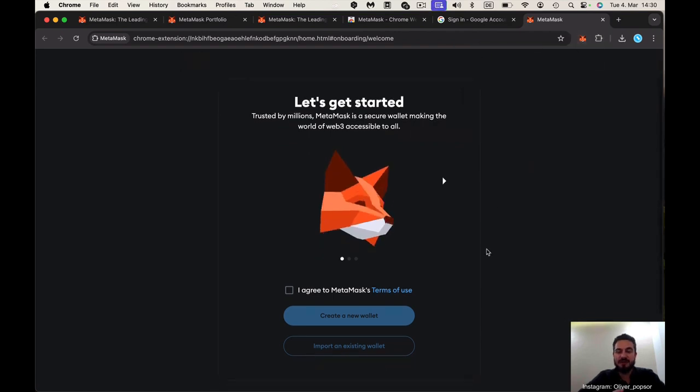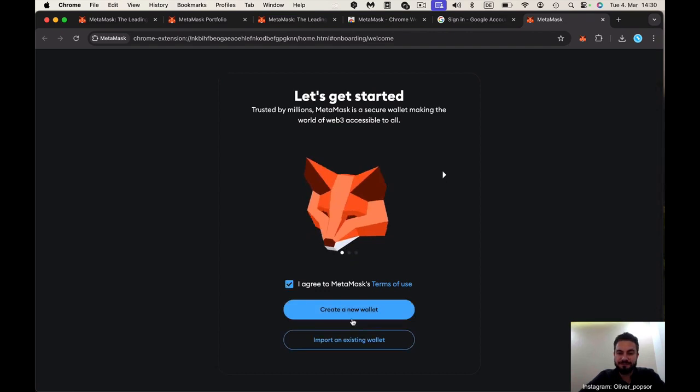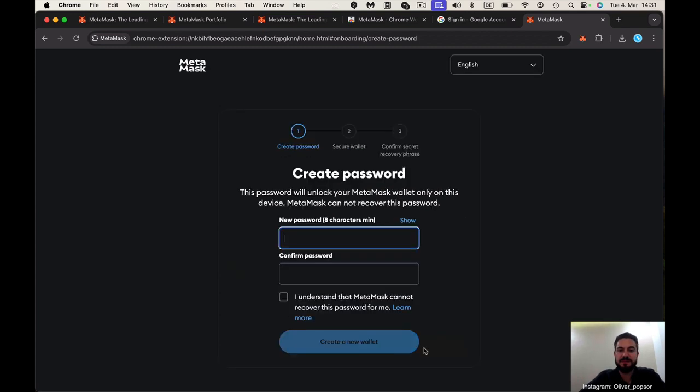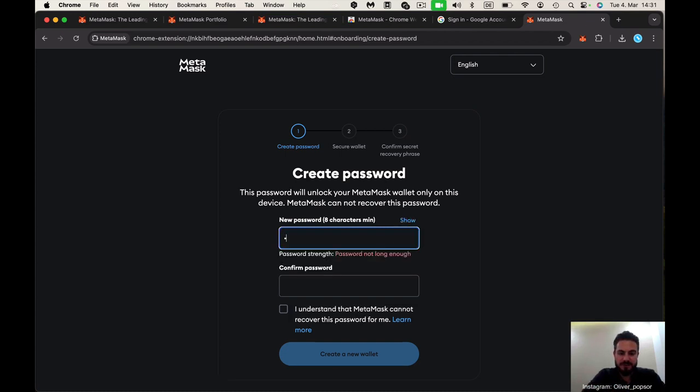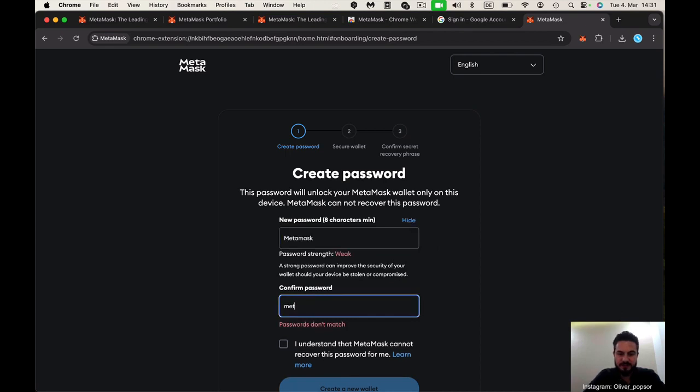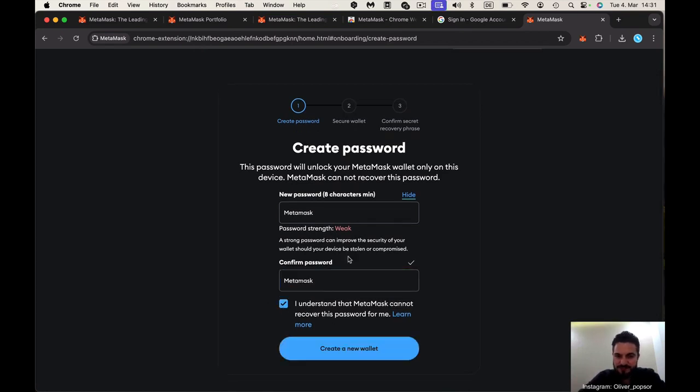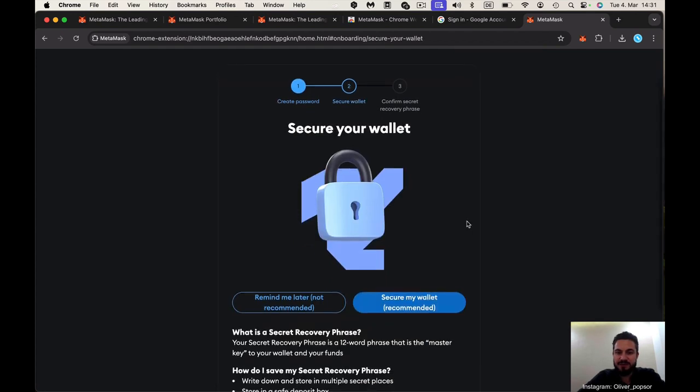Now you see the fox. You need to create a new wallet. Go on create a new wallet and check this little checkbox and agree with that. Now you set a password. You set the password just for here. This is for the computer, the password you're choosing when you want to open the MetaMask. Choose your own password, a much better one than this, but just a demonstration.